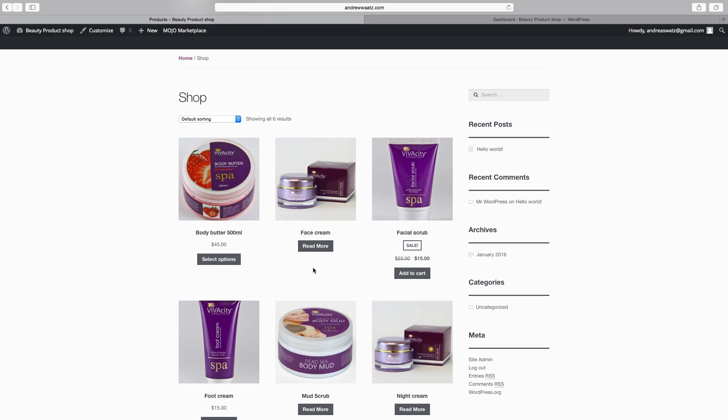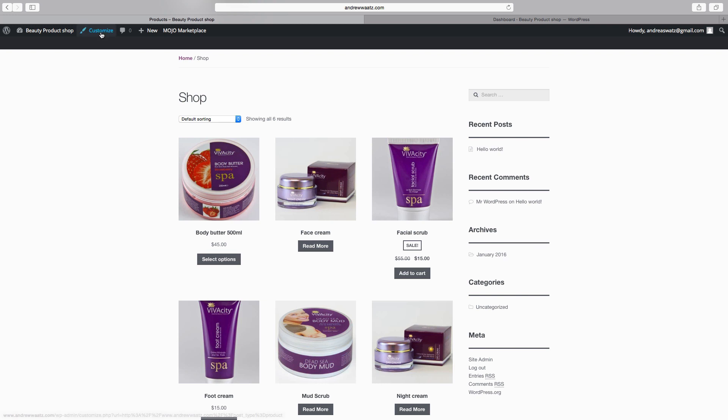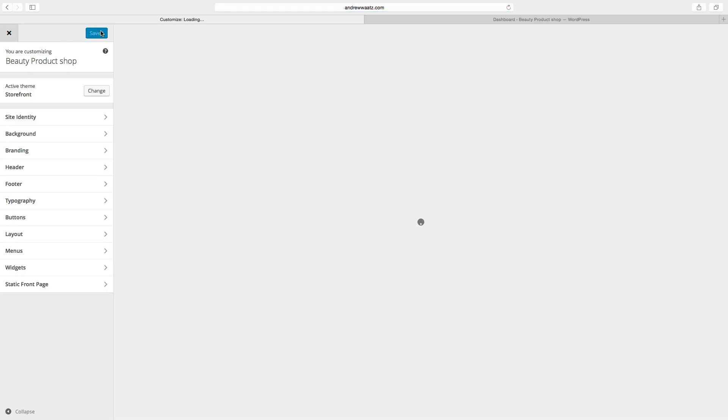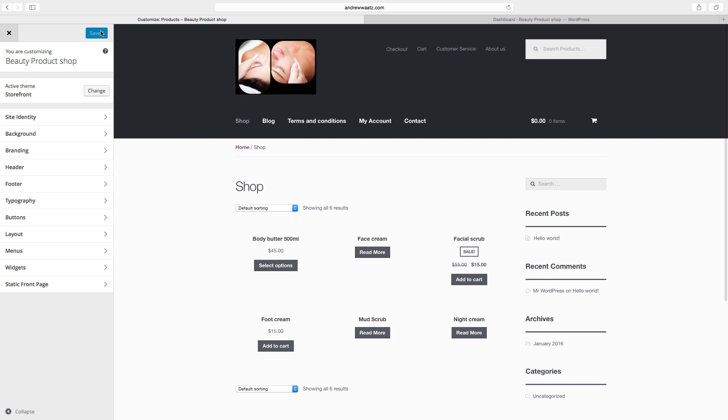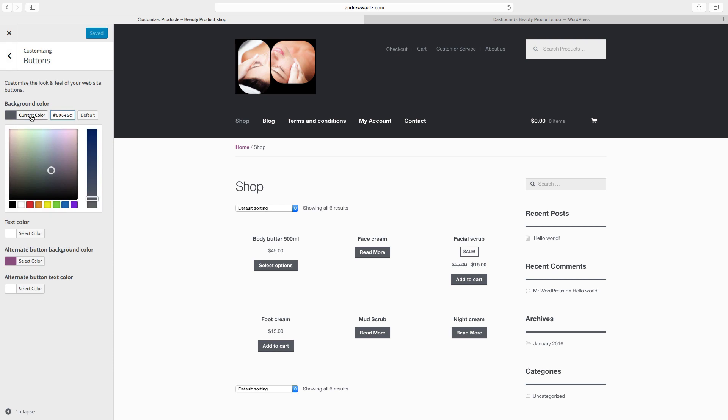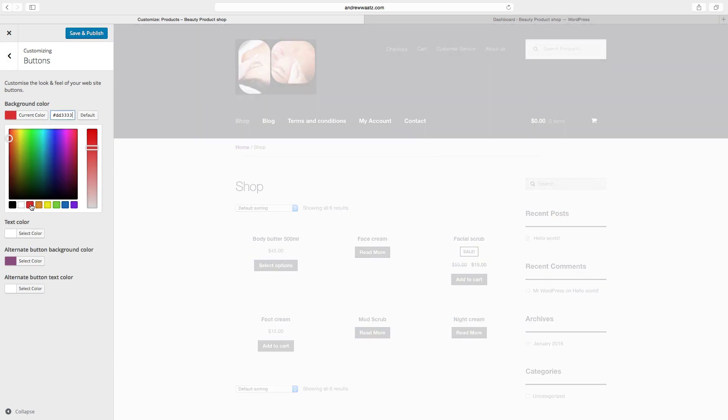We can just do one more thing with this - we can change the colors of the read more button, add to cart, and select options buttons. To do this, go to customize, go to buttons, choose background color. We want to have red.